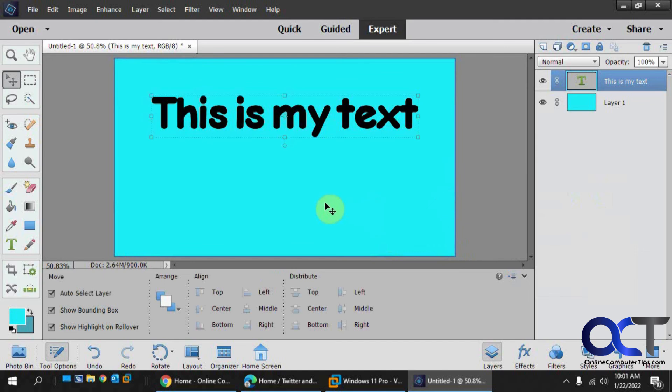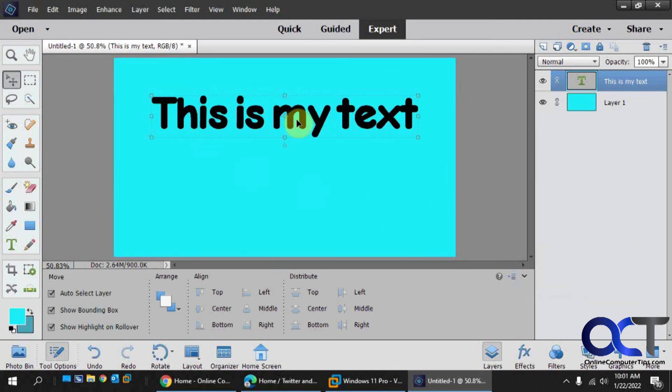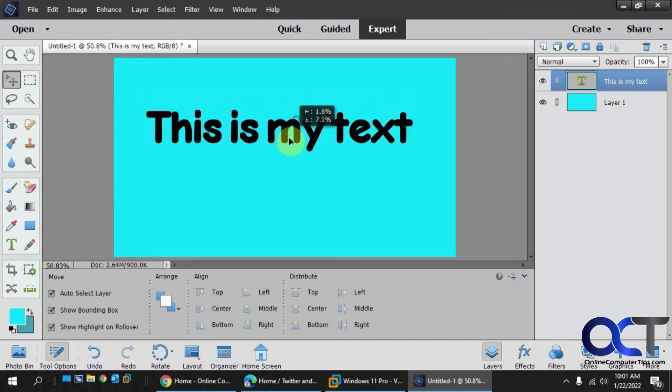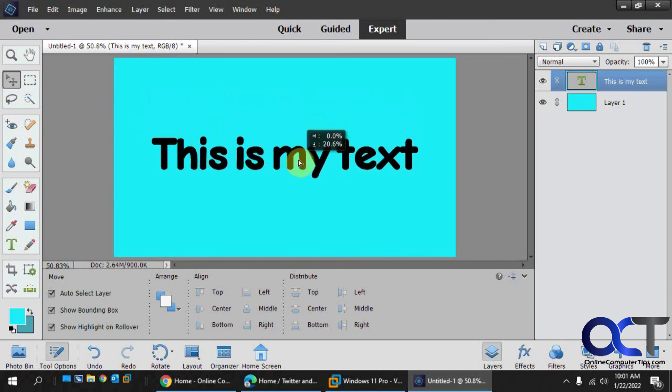So that's just a quick overview of all the warp text options you have in Photoshop Elements in case you didn't know they were there or wanted to see what each one of them did. So give it a shot and see how it works for you. Thanks for watching and be sure to subscribe.